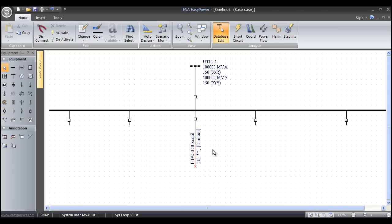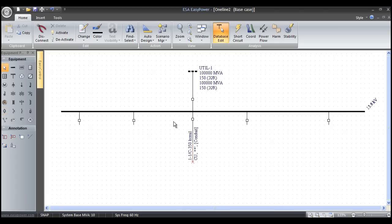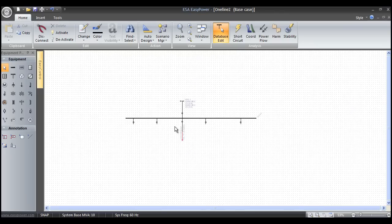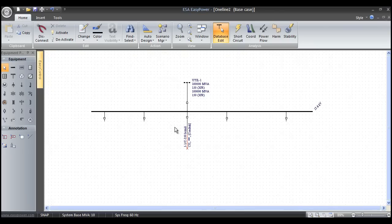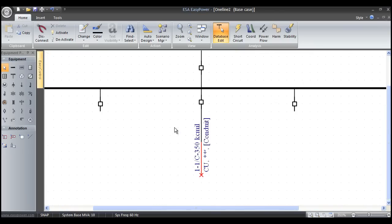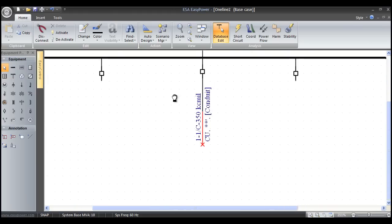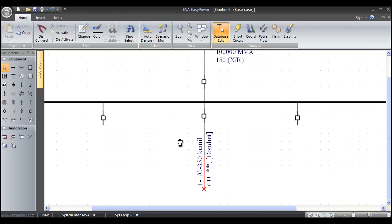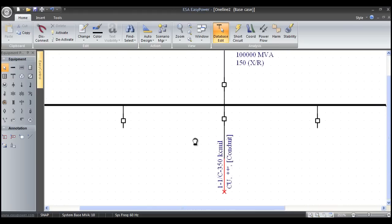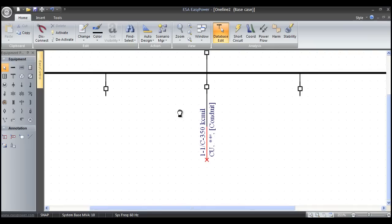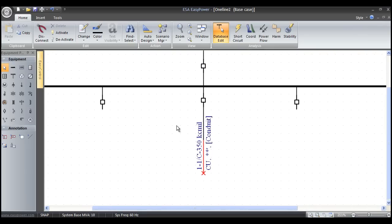You're going to see me do a couple things in this video. One is zooming in and out using the roller between my left and right mouse buttons. I can also move the page by clicking on that roller and repositioning. There's also a host of different zoom features up here like zoom area, zoom out, full zoom in, 1.5, and things like that.